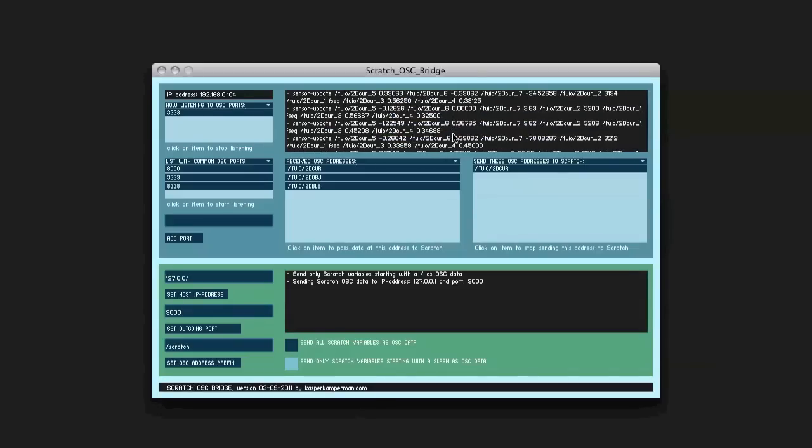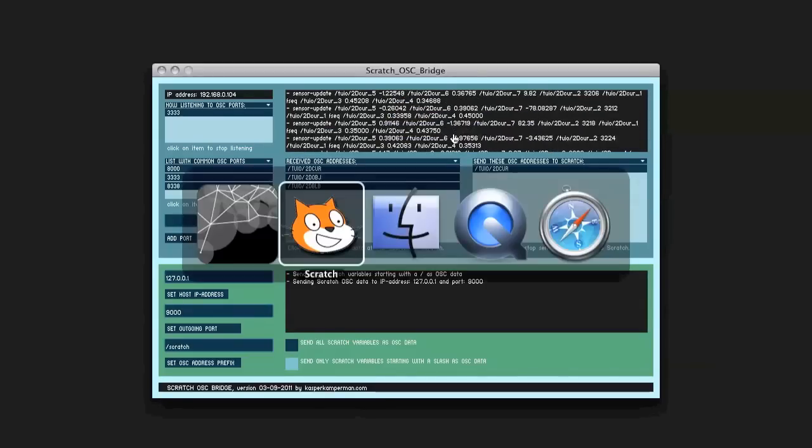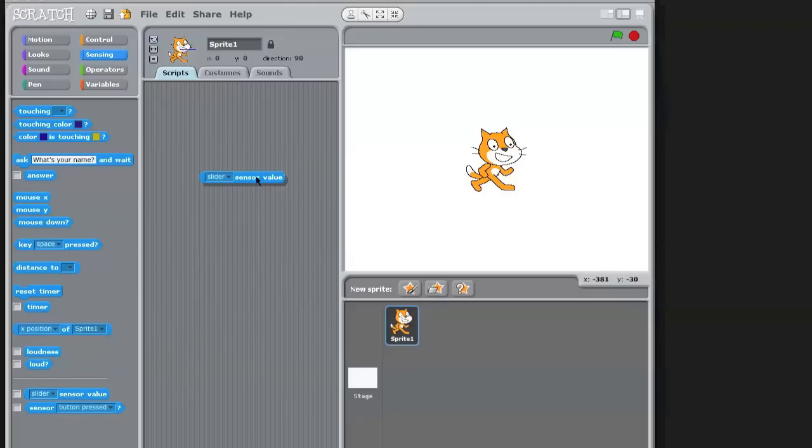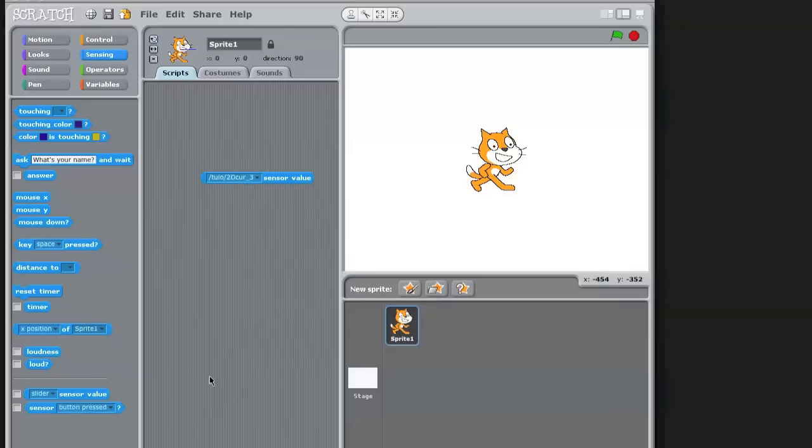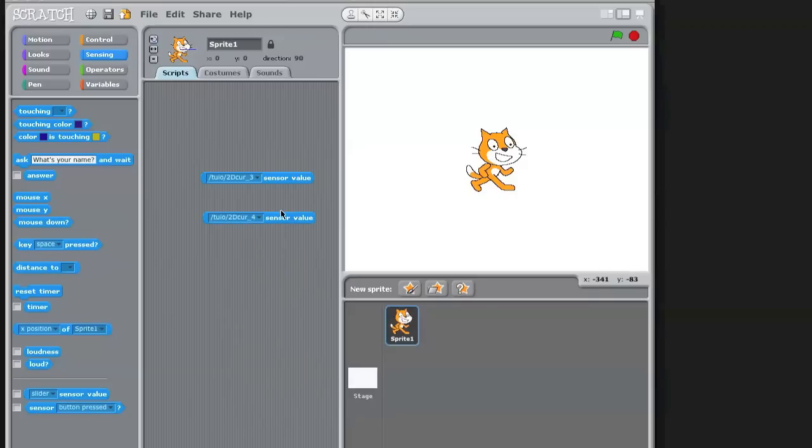If I switch now to Scratch, I want to listen for that data and if I get, for example, a sensor value block, I see already this data here what I can select.